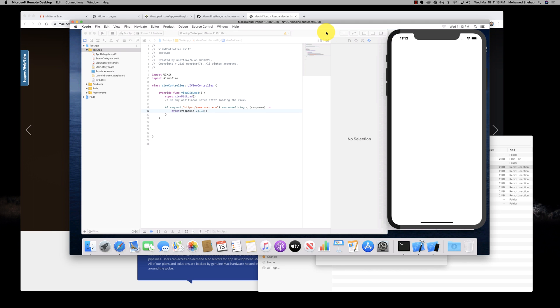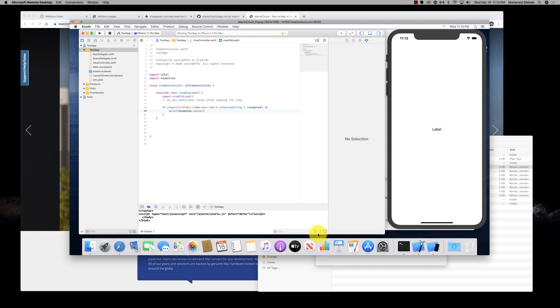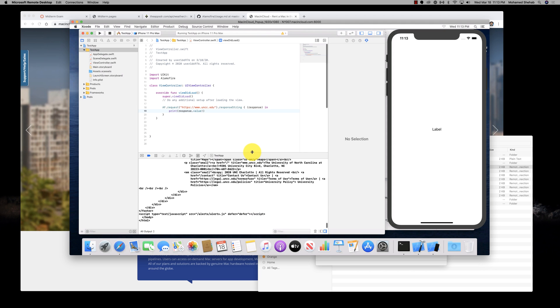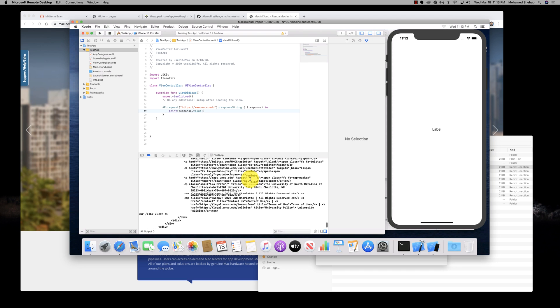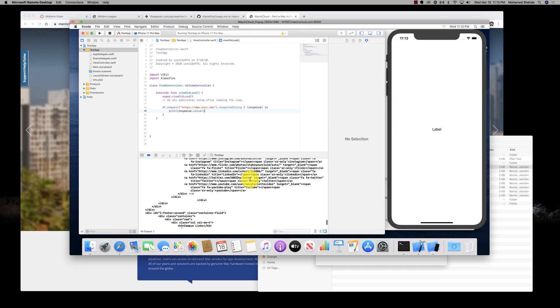Here we are. You can see we were able to get the UNCC page. The API did work and we're able to access Alamofire. It's a very nice machine.